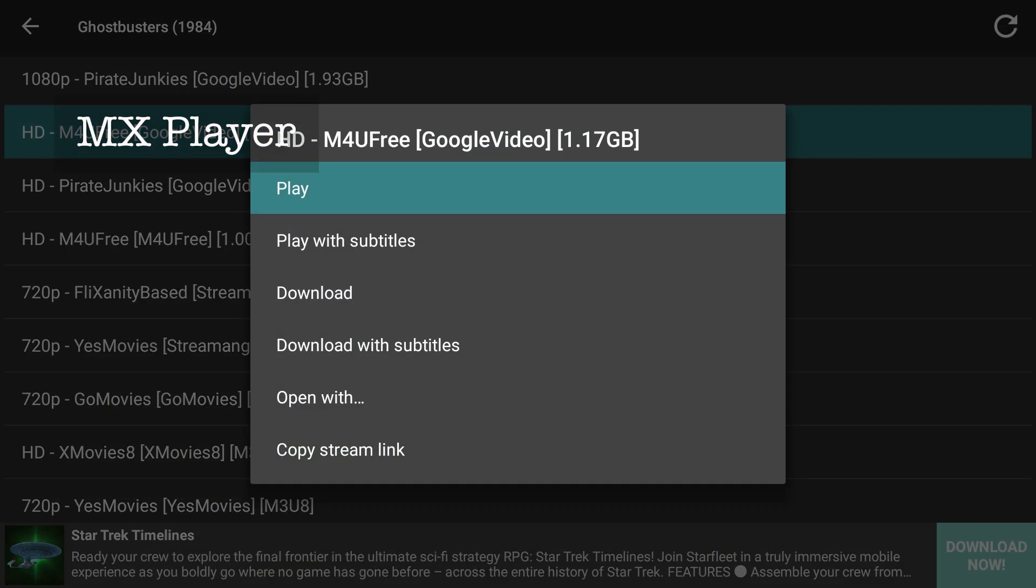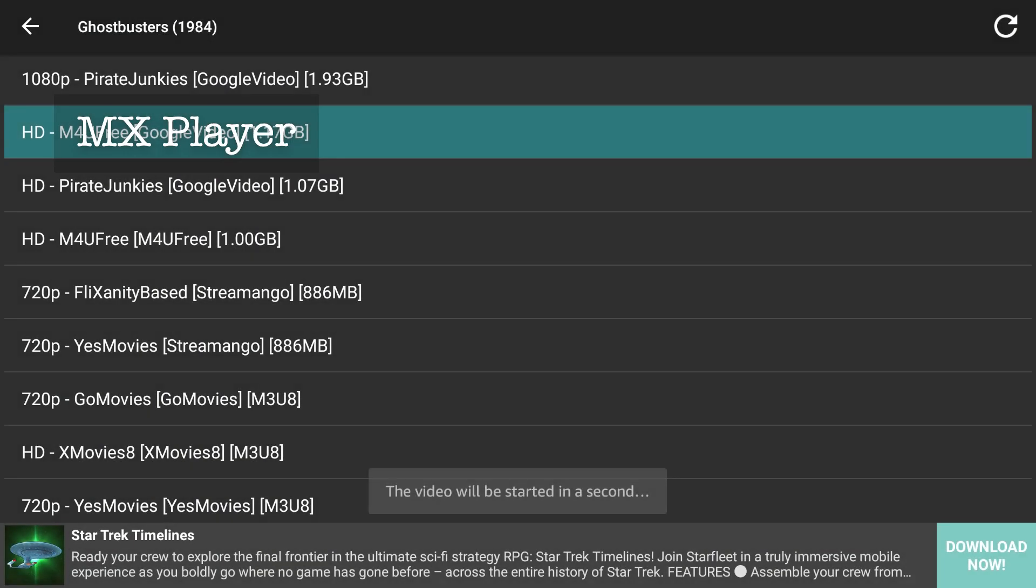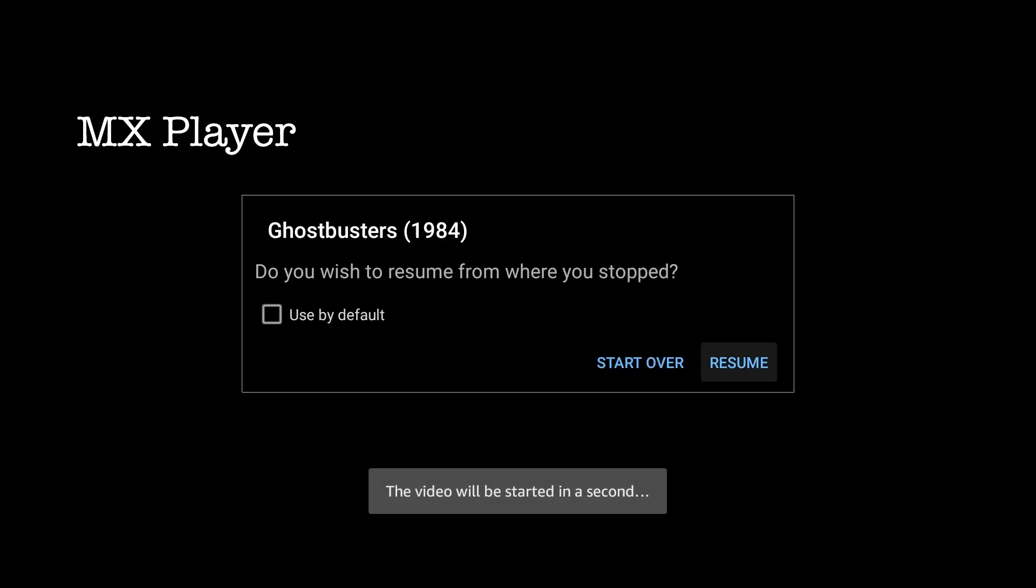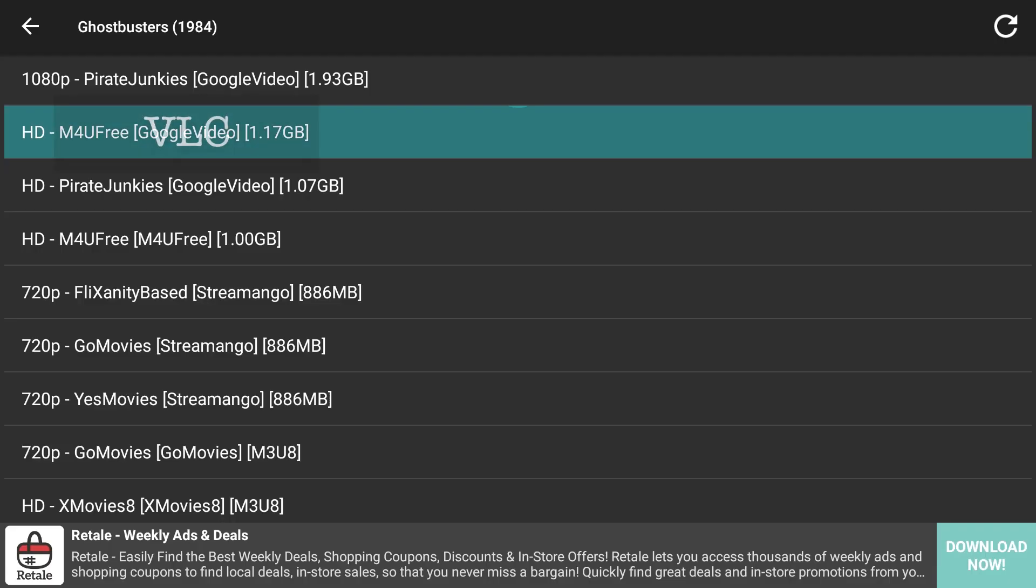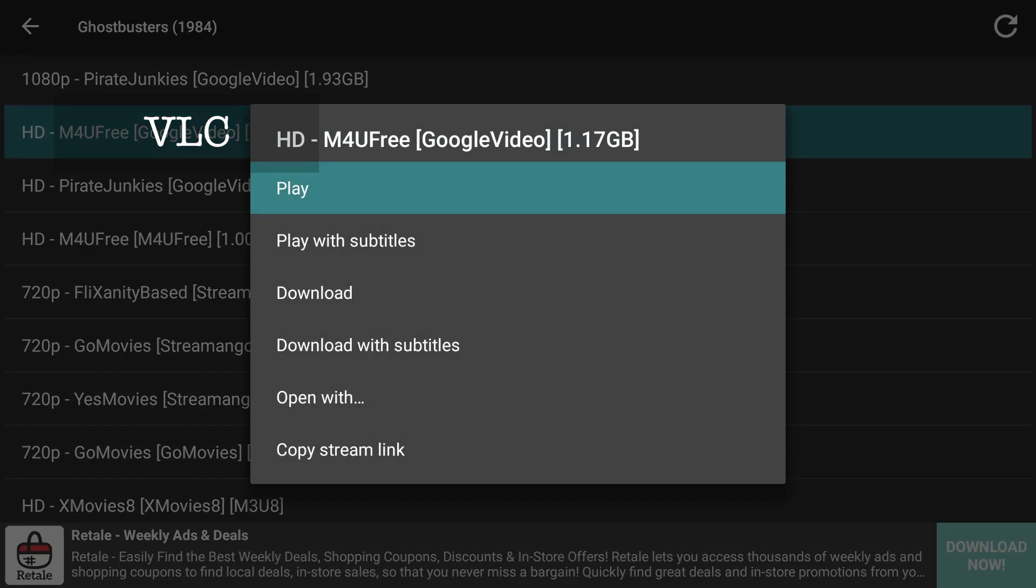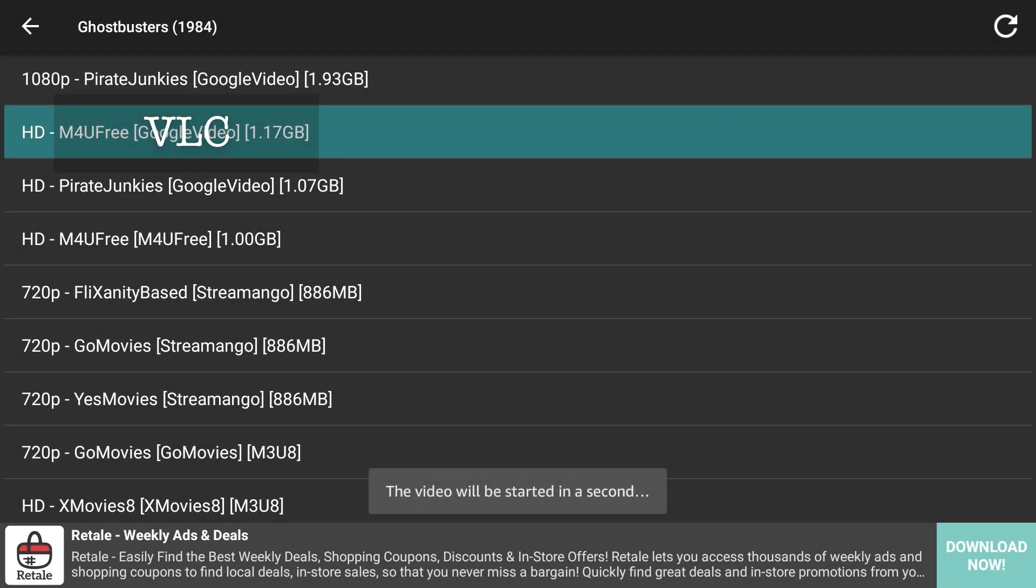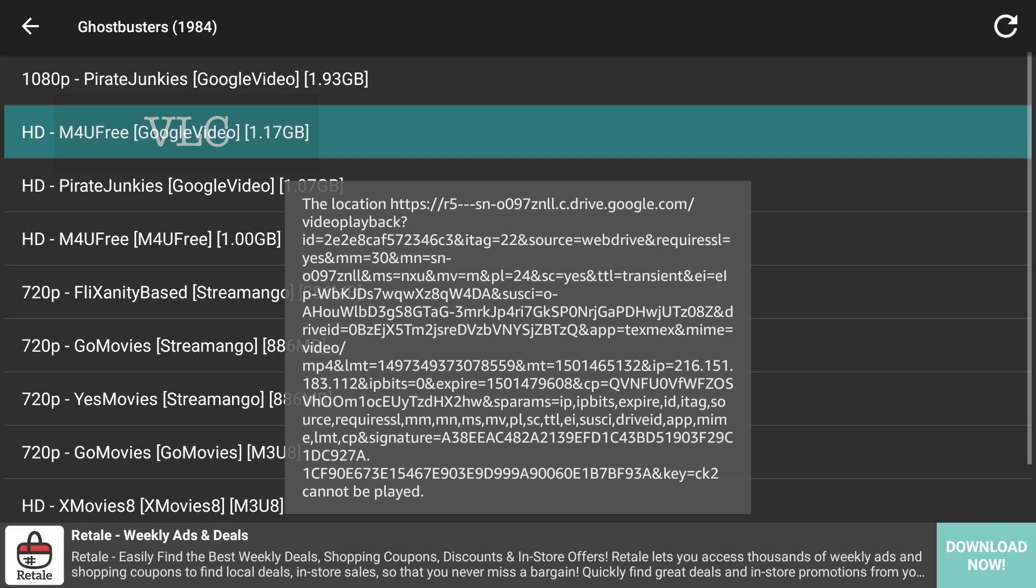MX Player tested flawlessly. VLC on the other hand had trouble playing some video files that MX Player played without any issue at all.